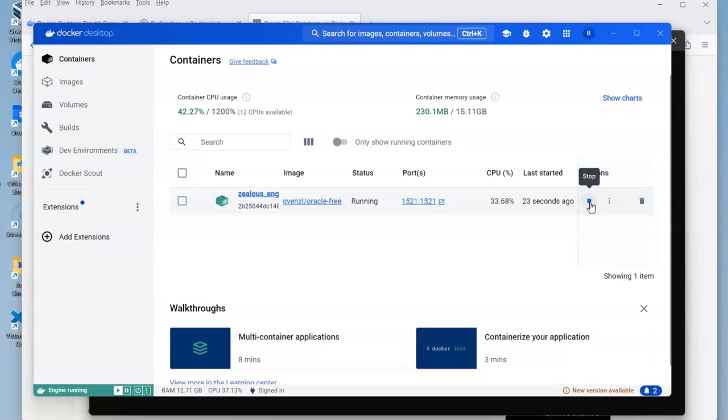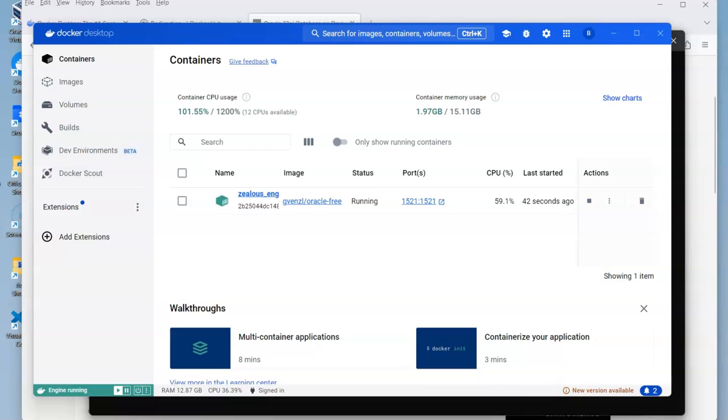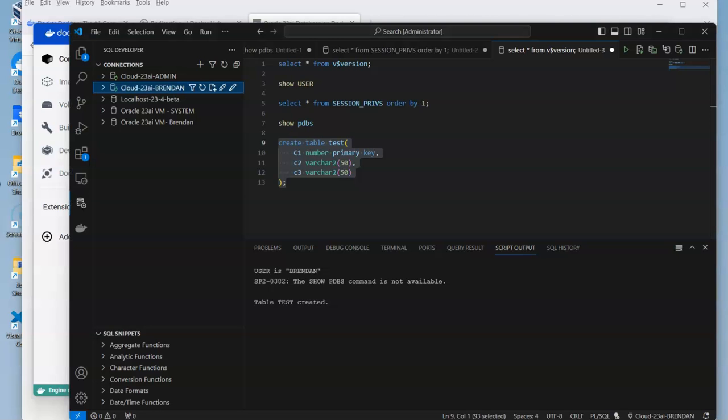Similarly, if you want to reuse it or use it at a later stage, you'll press the play button where the stop button is. It just takes a few seconds for it to start up. This is an enterprise database, so there's lots of code that needs to be running behind it.